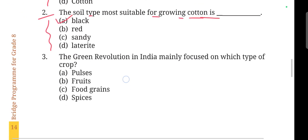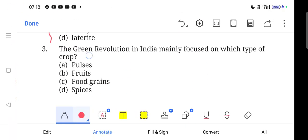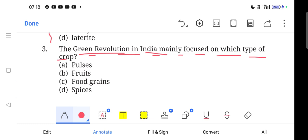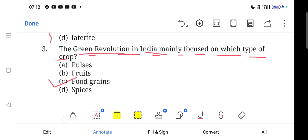Next, question 3: The Green Revolution in India mainly focused on which type of crops? India में Green Revolution ने कौन से type के crops को बढ़ावा दिया था? Option number C, Food Grains, is correct.